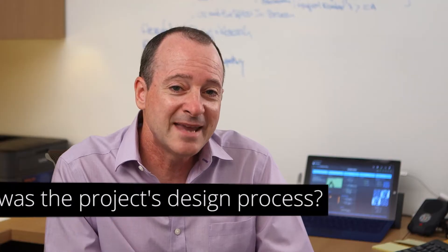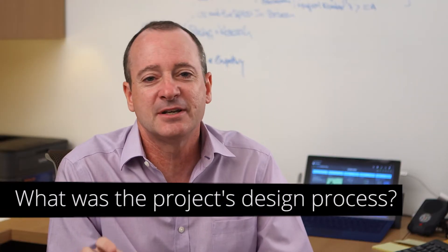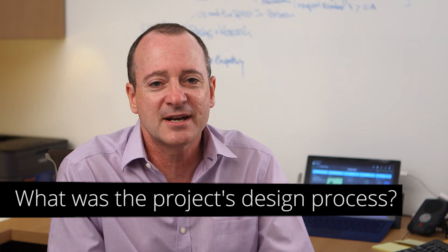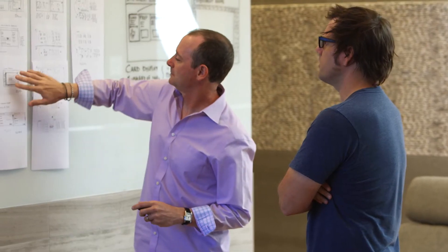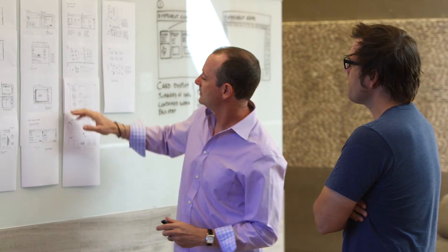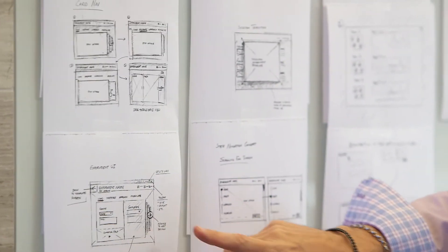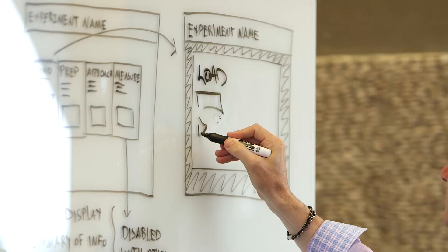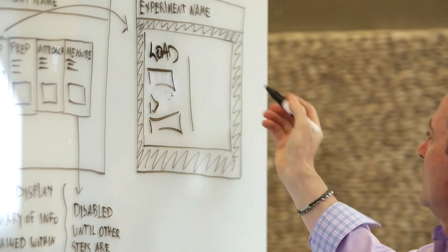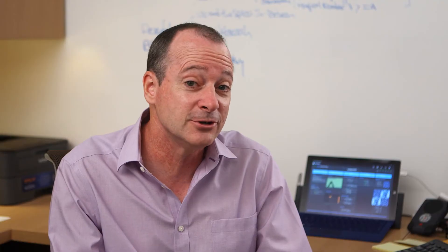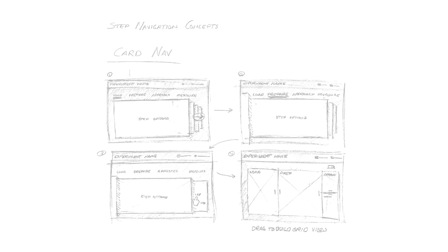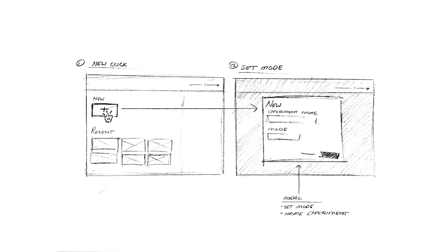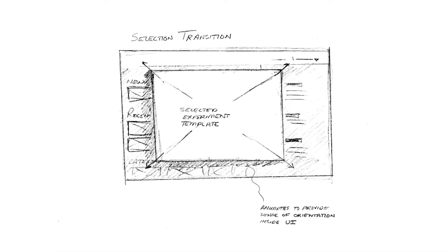We began by conducting in-person contextual inquiries with representatives of the different user groups. Once we understood the mechanics of the application's functionality, the user's workflows and mental models, and the limitations of the physical environment, which included a 32-inch monitor shipped with the microscope, we were able to begin sketching various ways of visually representing solutions.